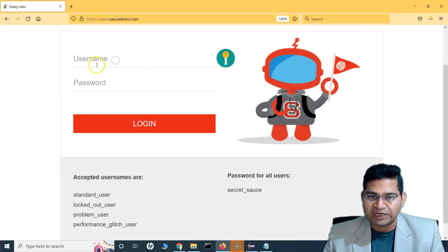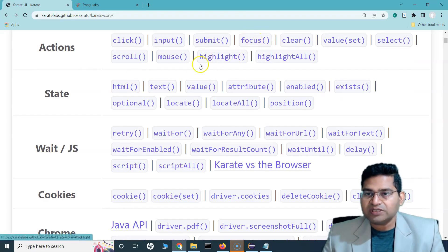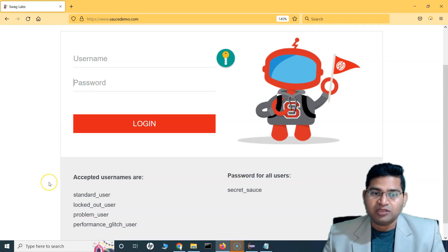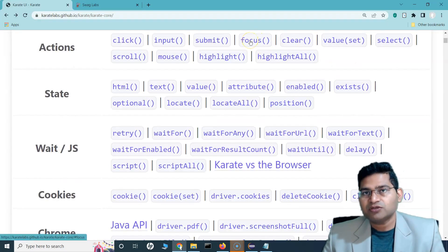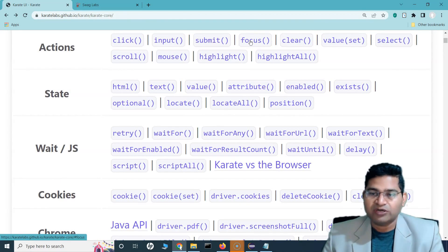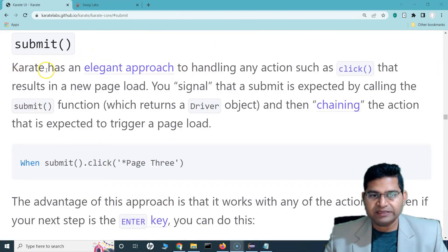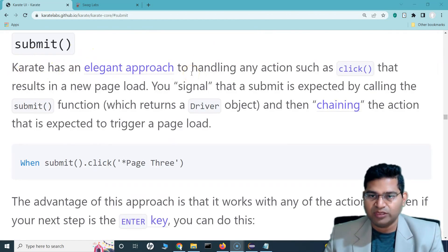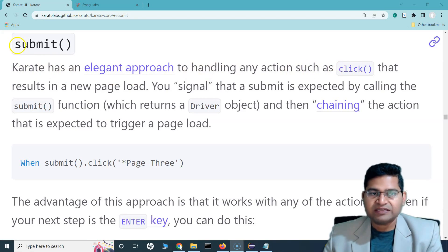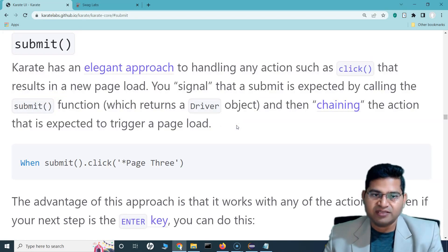There is also submit, focus, and clear. Clear is to clear whatever we have typed in a text box. Focus moves the cursor focus to a specific element — if the cursor is blinking in the username field, the focus is there; clicking the password field moves focus there. The focus function helps us change the focus to whichever text box we want.